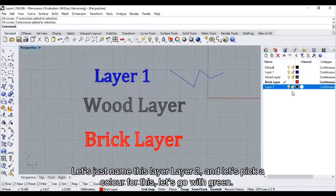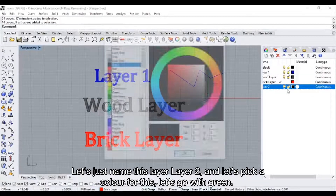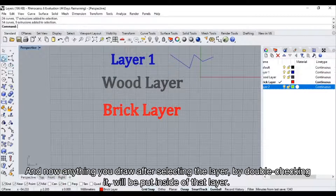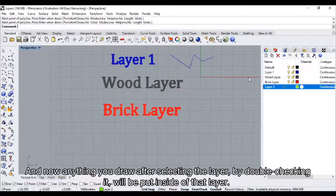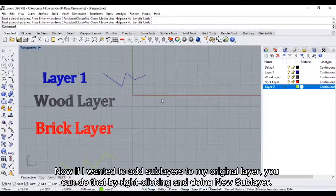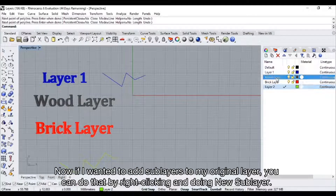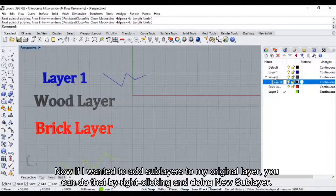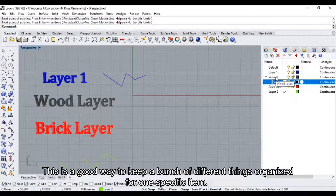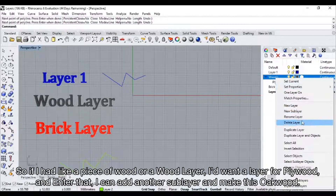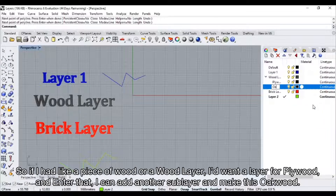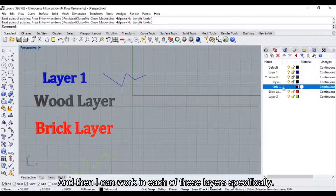Let's name this layer 'Layer 2' and pick a color for it — let's go with green. Anything you draw after selecting the layer by double clicking it will be put inside of that layer. Now if I wanted to add sub-layers to my original layer, you can do that by right clicking and doing new sub layer. This is a good way to keep a bunch of different things organized for one specific item. So if I had a wood layer, I could add a sub-layer for plywood and another sub-layer for oak wood, and then work in each of these layers specifically.